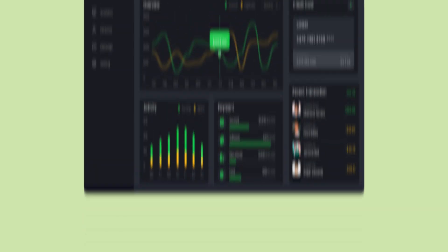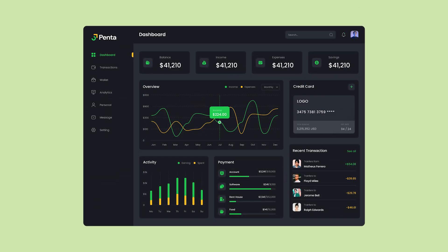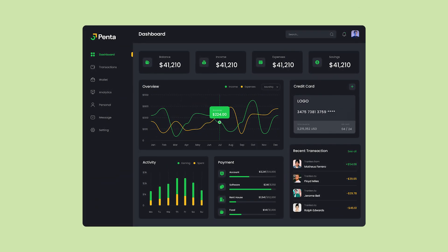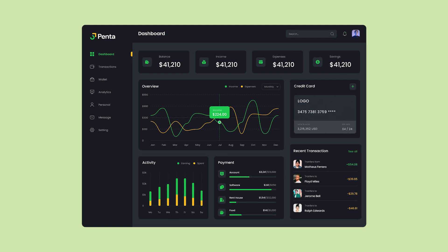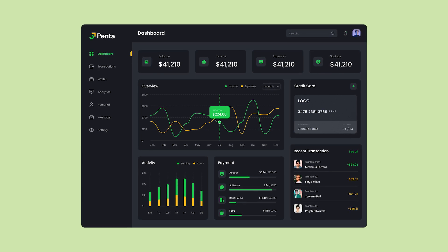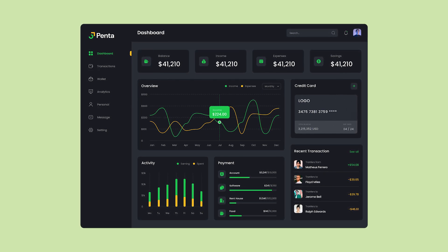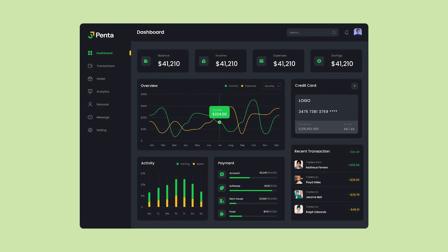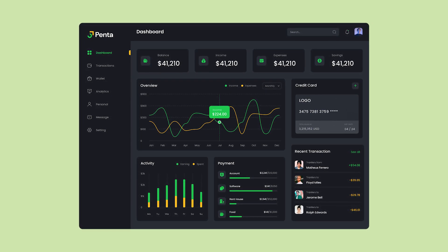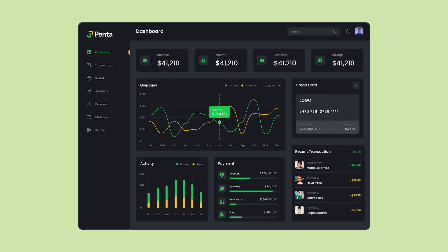So take this dashboard for example. What if you want to experiment with other color schemes? Well, Midjourney AI is going to help us do exactly that.